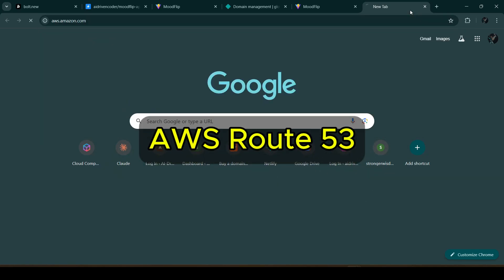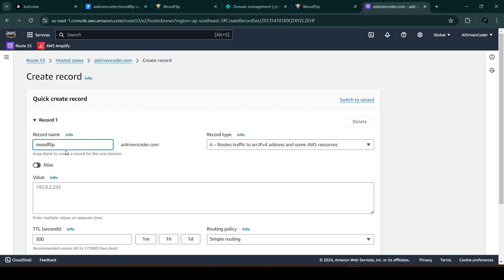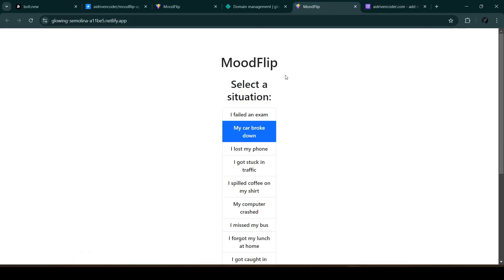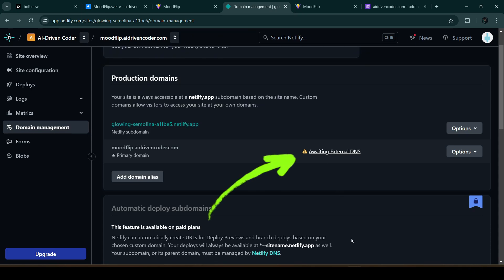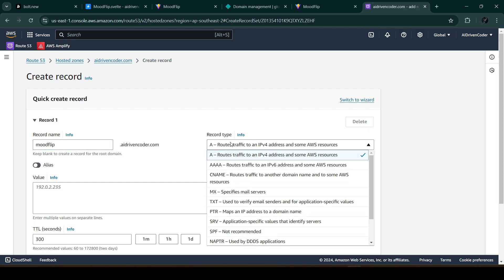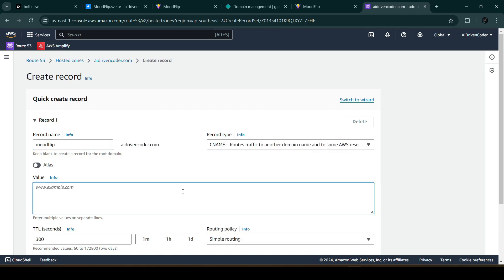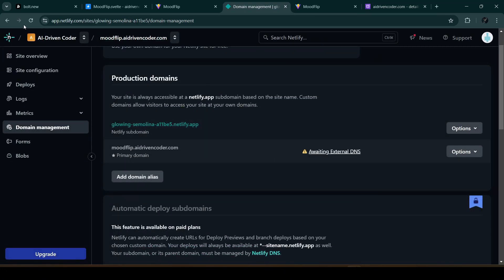We need to configure our DNS settings depending on your domain provider. I'm using AWS Route 53. I'll use moodflip.ai-drivencoder.com. Back in Netlify, let's click 'Verify' — ai-drivencoder.com is already registered, so we can click 'Add Subdomain.' Under 'Awaiting External DNS,' it says we need to create a new CNAME record. Copy the CNAME value and go to AWS Route 53, make sure the record type is CNAME, and paste in the value.